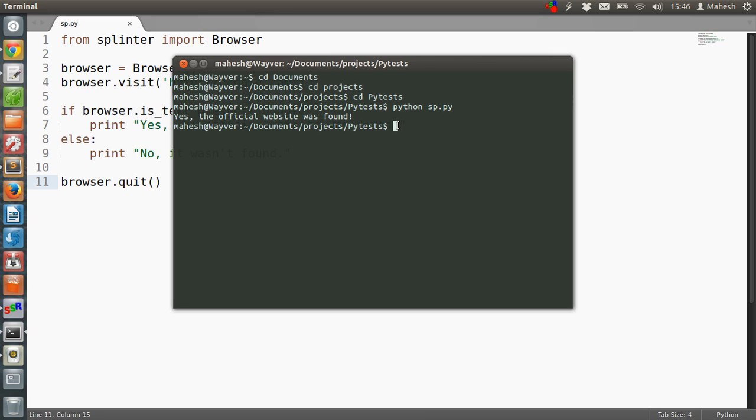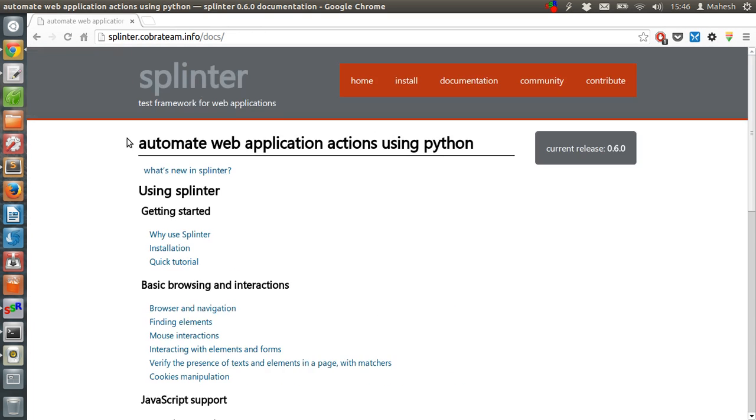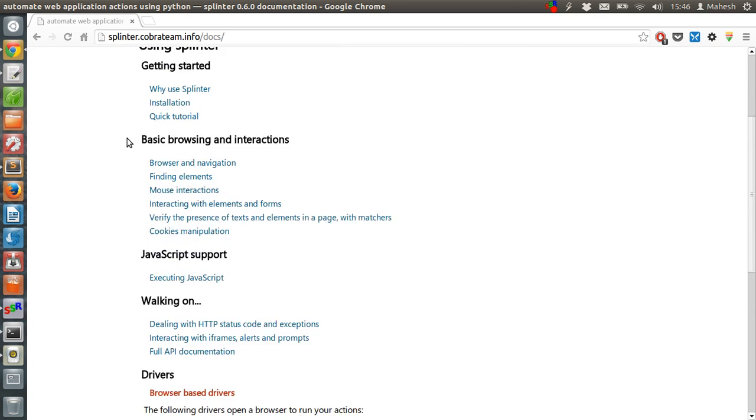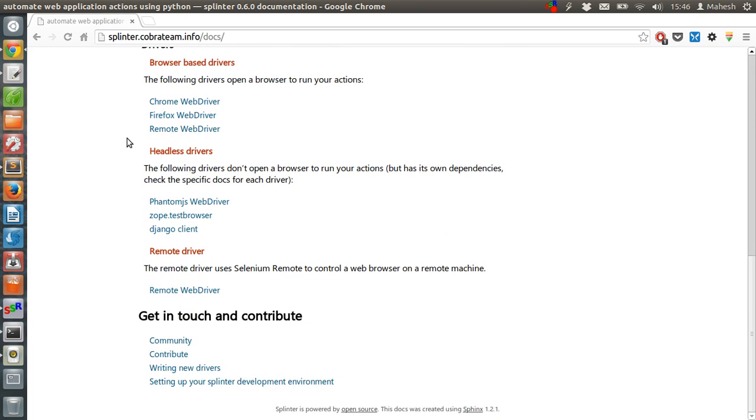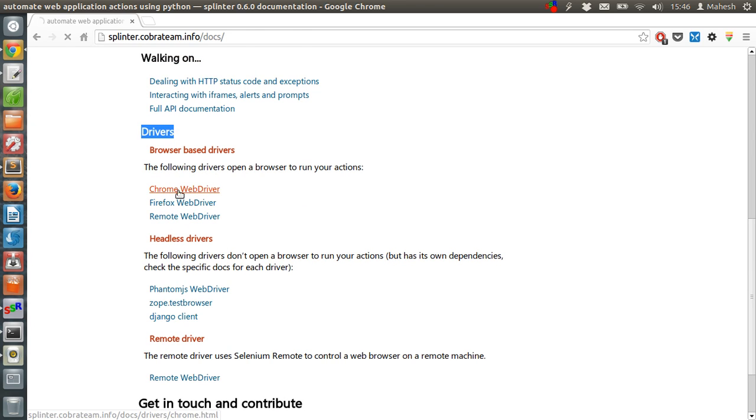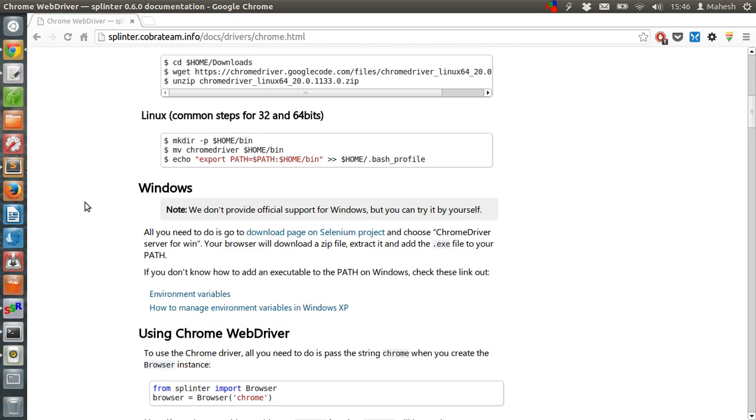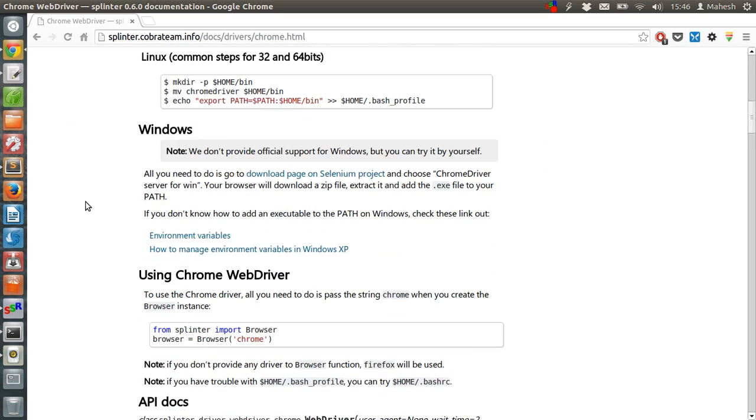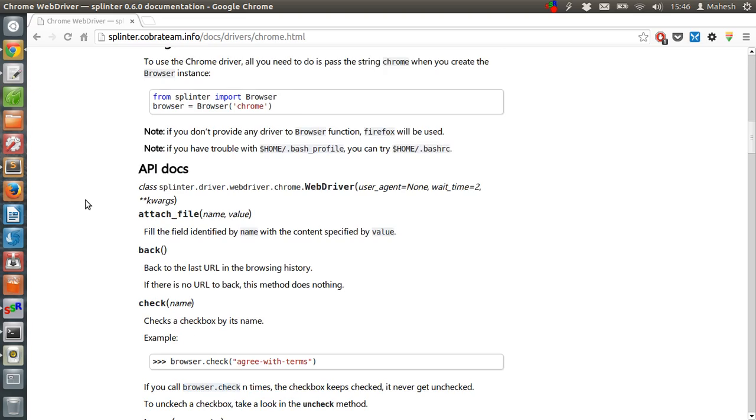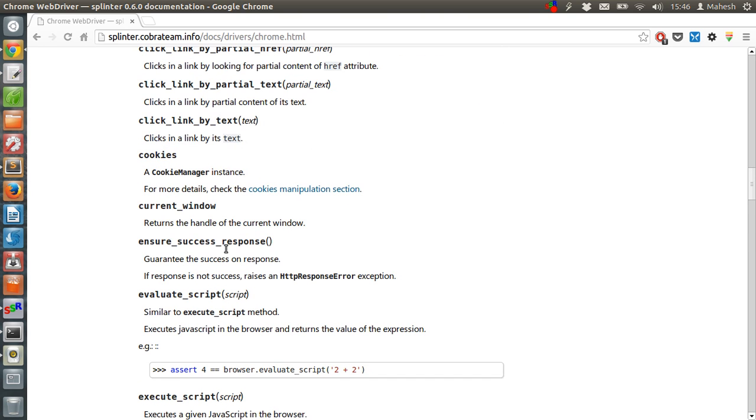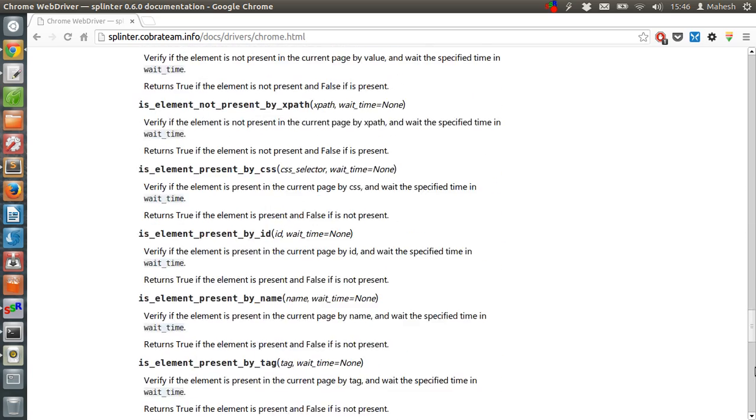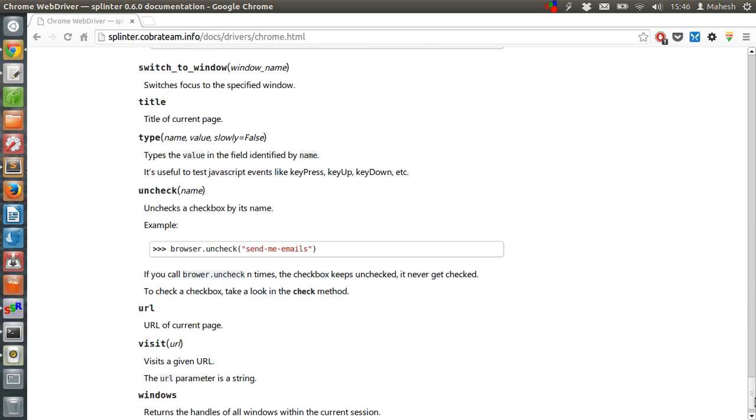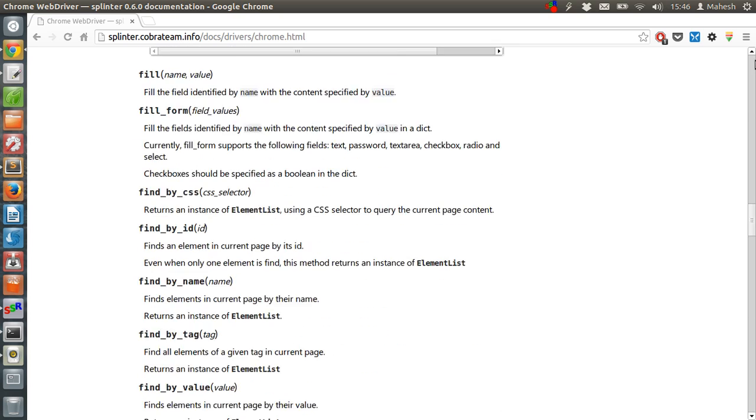So our test here passed. By going through the documentation, you can check some other additional functions. Also, you can check the drivers here. For example, we have Chromium, and there are also specific statements that you can execute for Chromium.